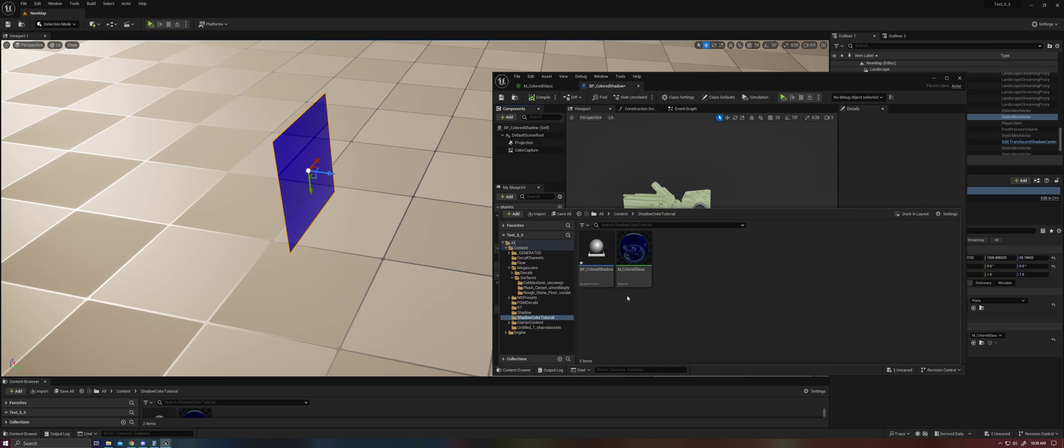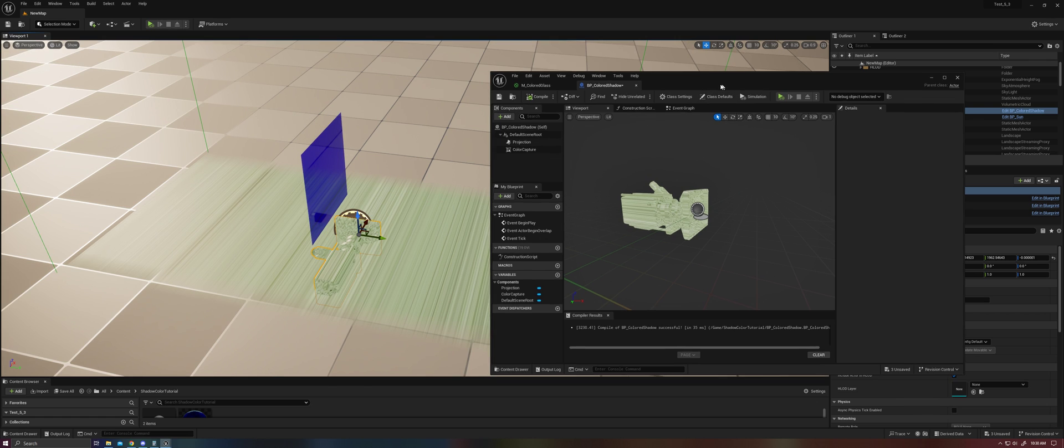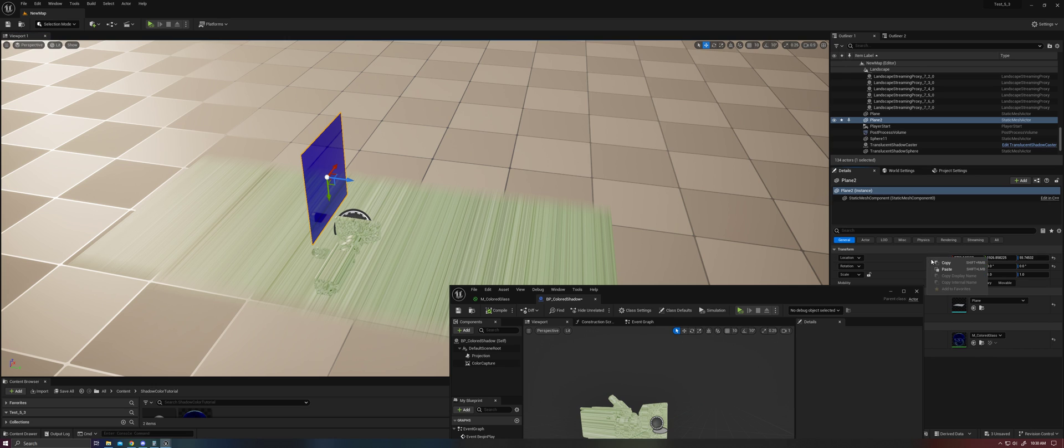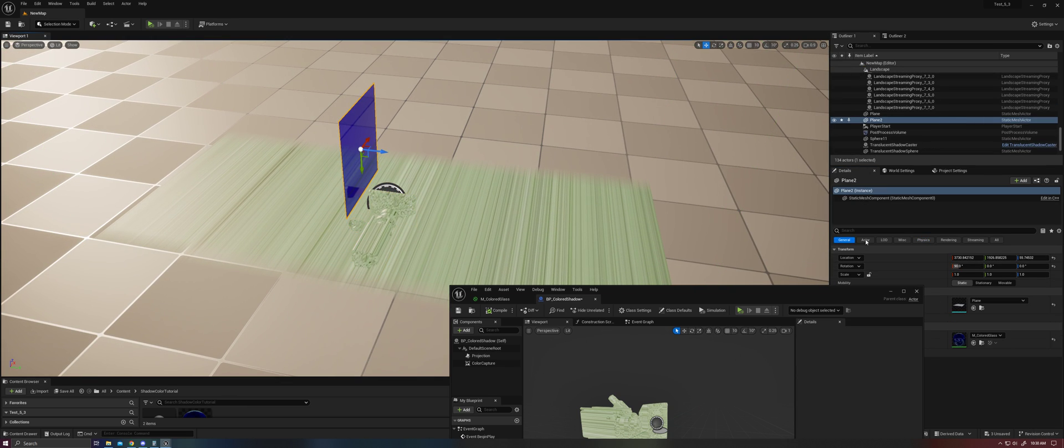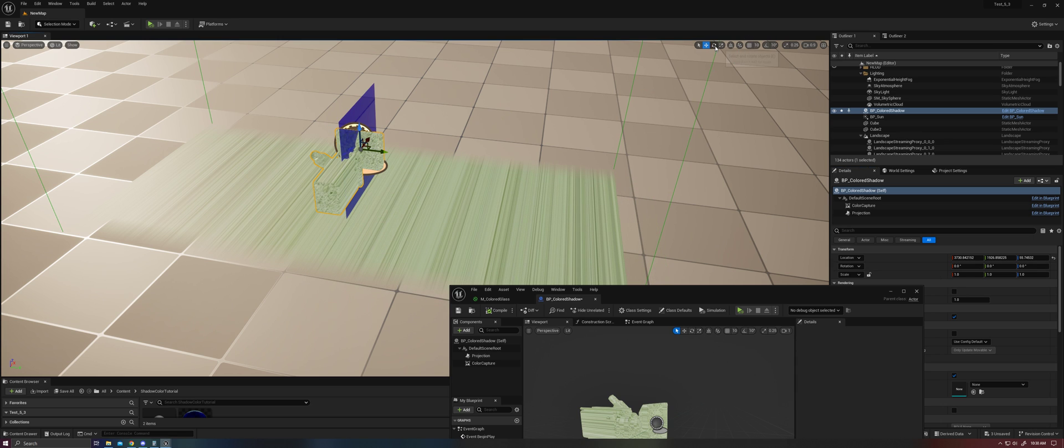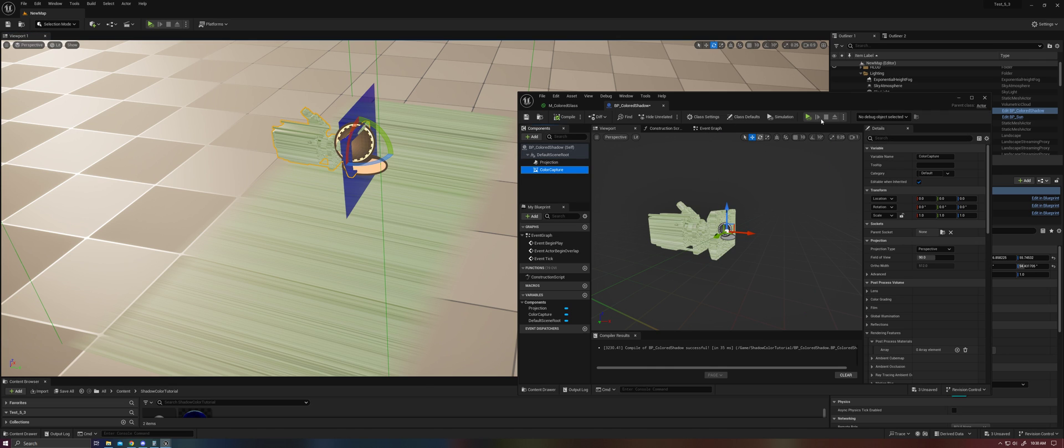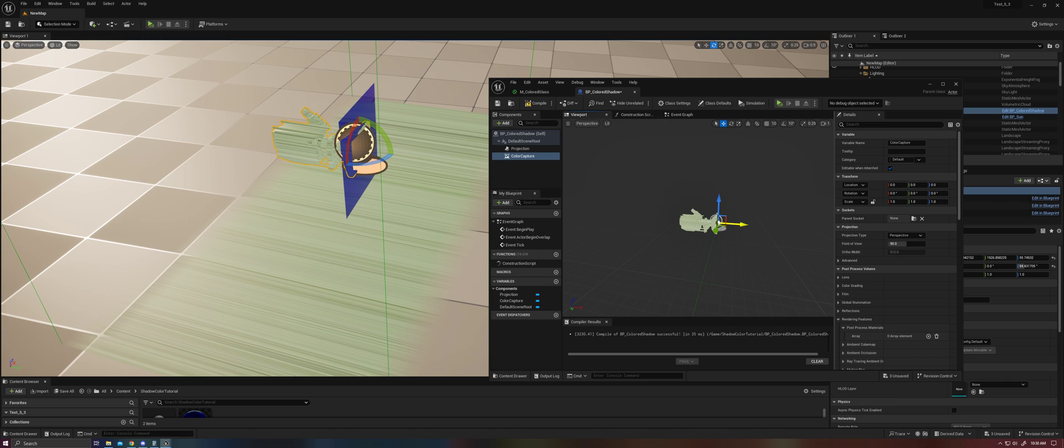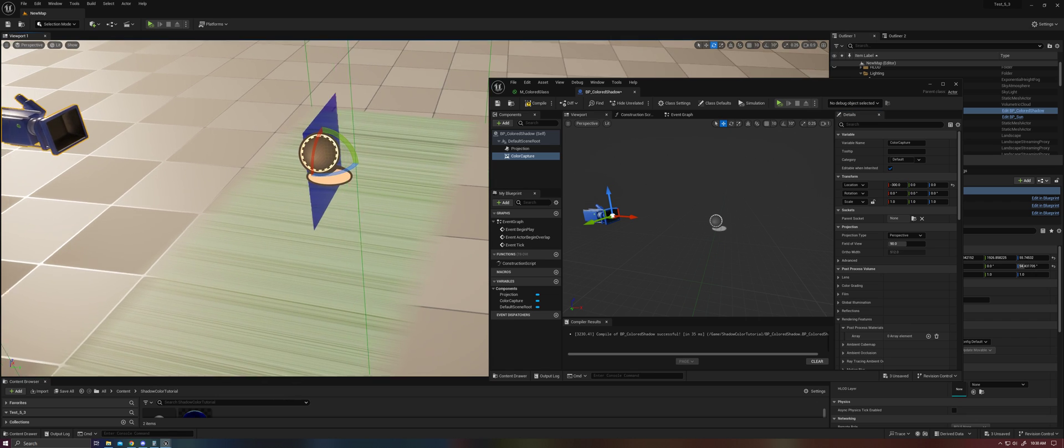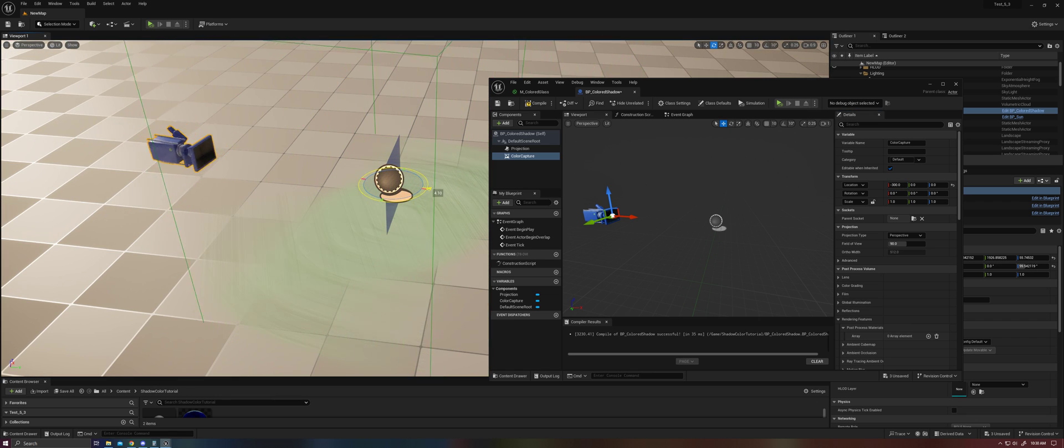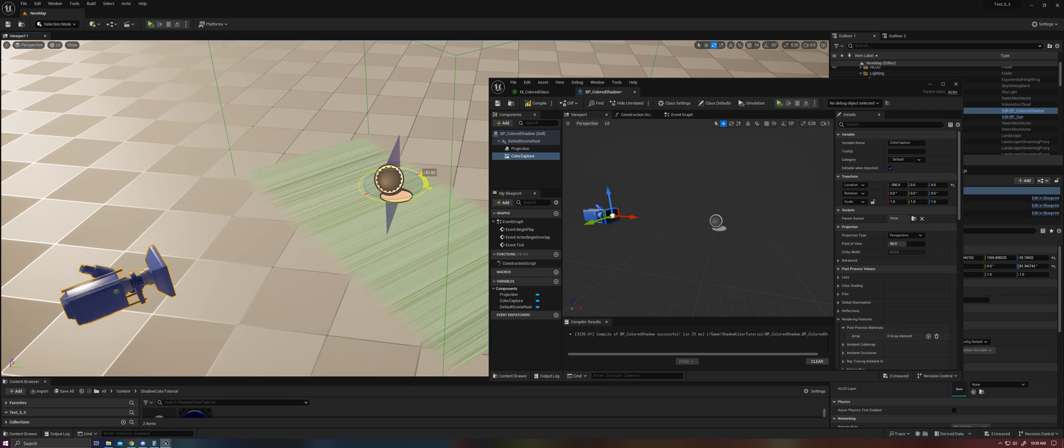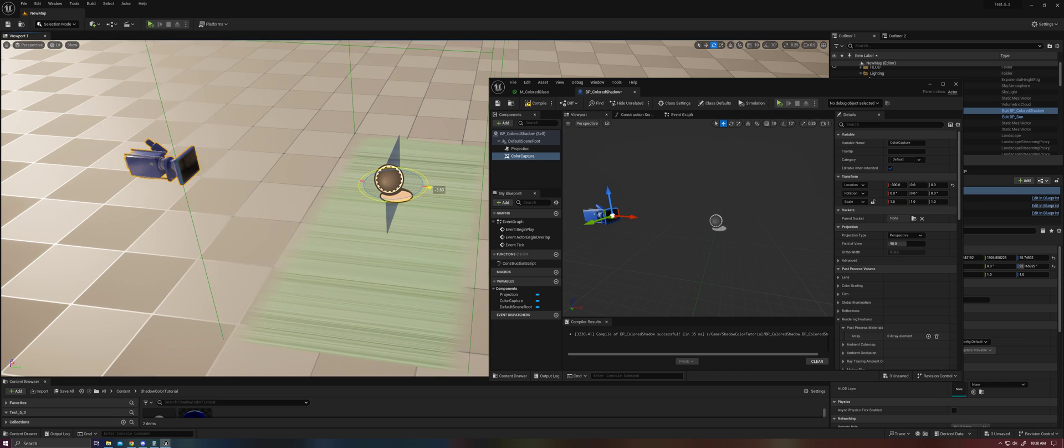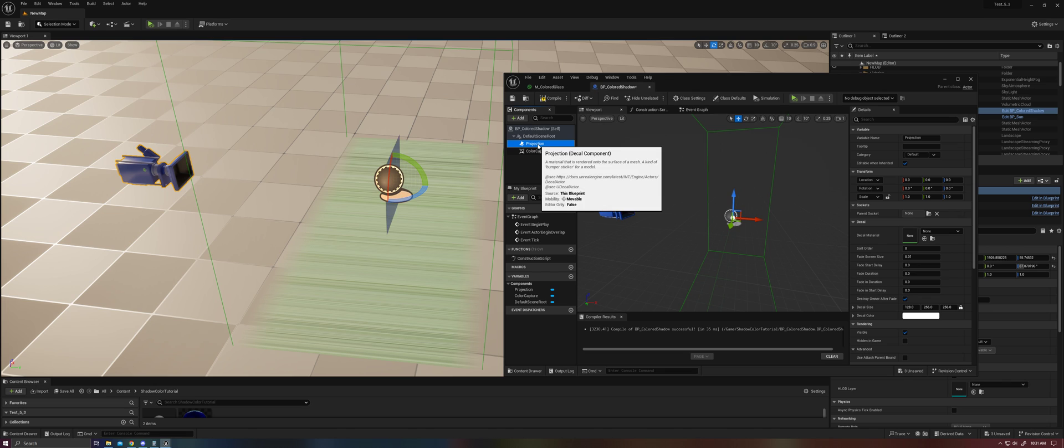Let's go ahead and grab this, throw it into the scene. And the first thing that we're going to want to do is put it in the same position as our plane. There we go. And now, let's go ahead and go to our ColorCapture. And we're going to just give it some distance. Let's put it maybe negative 300 for now. And what this is going to give us is basically as our camera moves, it will orbit our object that it's capturing, but our projection will stay relevant to the object space.